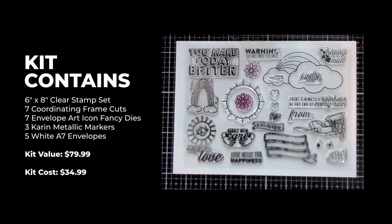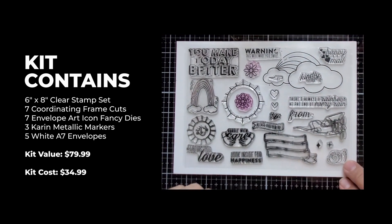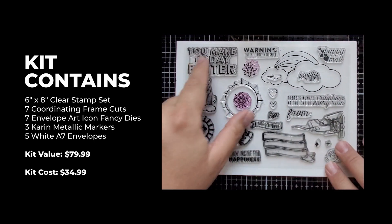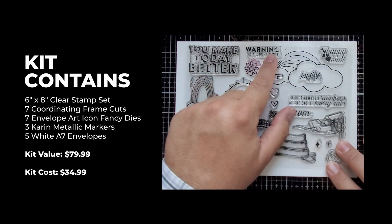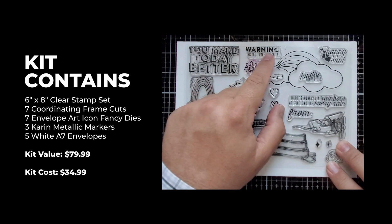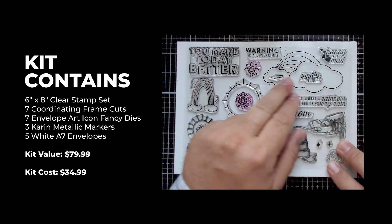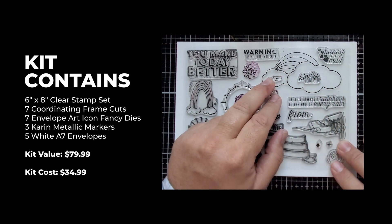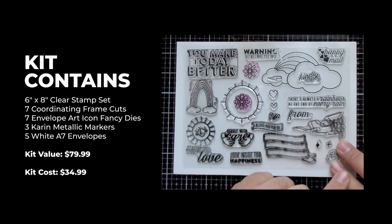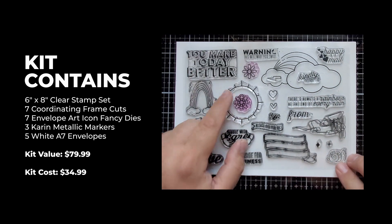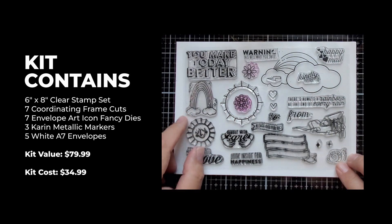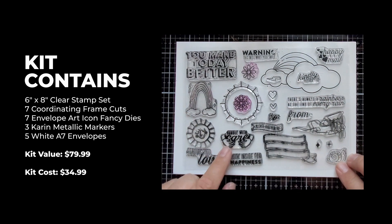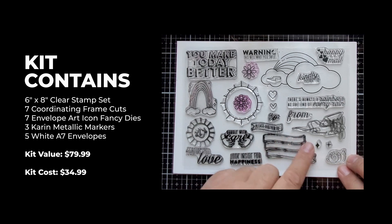Hero Arts has an amazing new kit out this month featuring envelope art stamps and dies. These fantastic images are perfect for decorating your envelopes and creating cards. We're going to do both today.